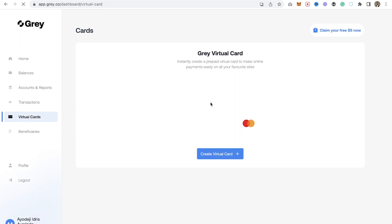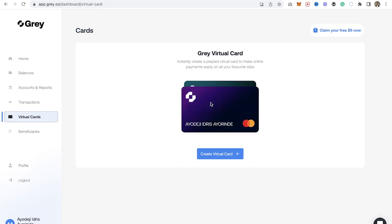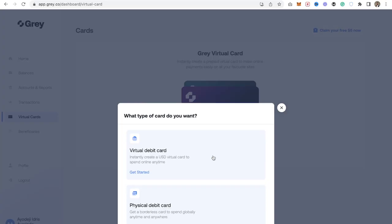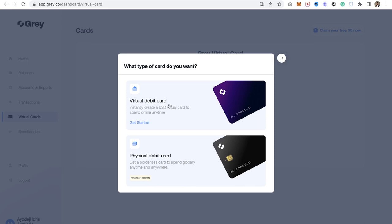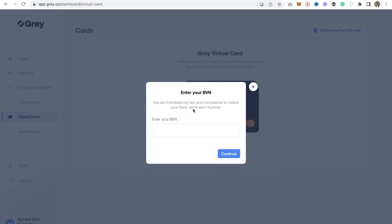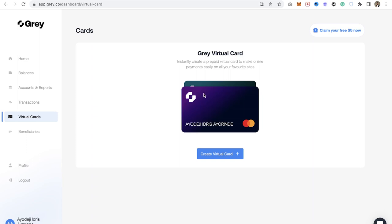You can also get virtual cards on Grey. You can request virtual cards here in case your regular Nigerian card is limited and you're trying to pay for something online. You can use the virtual card section by creating a virtual card. You can make use of a virtual debit card or a physical debit card, though the physical debit card is still coming.